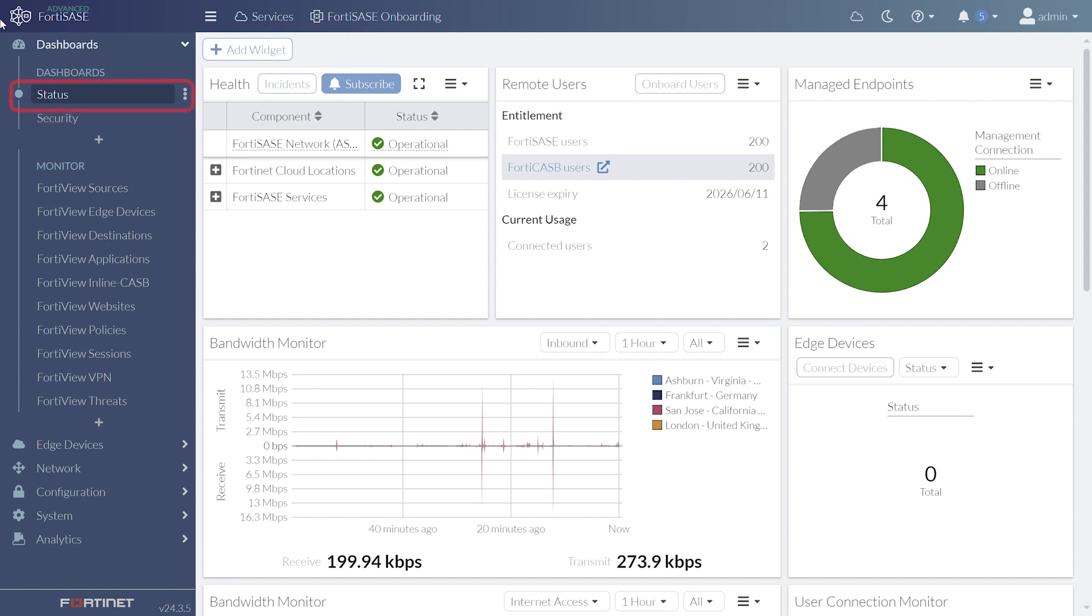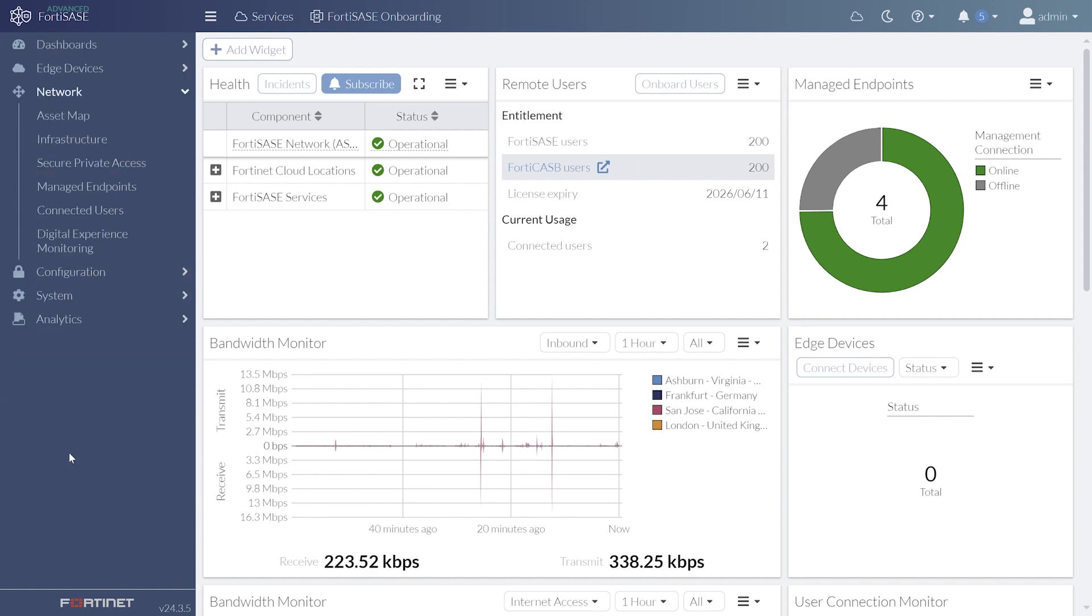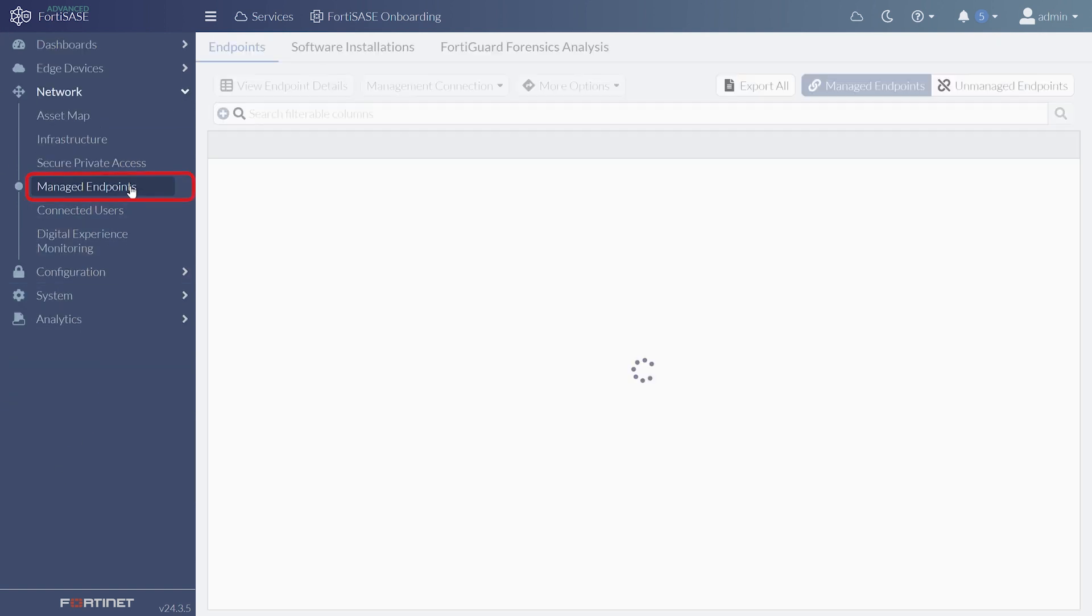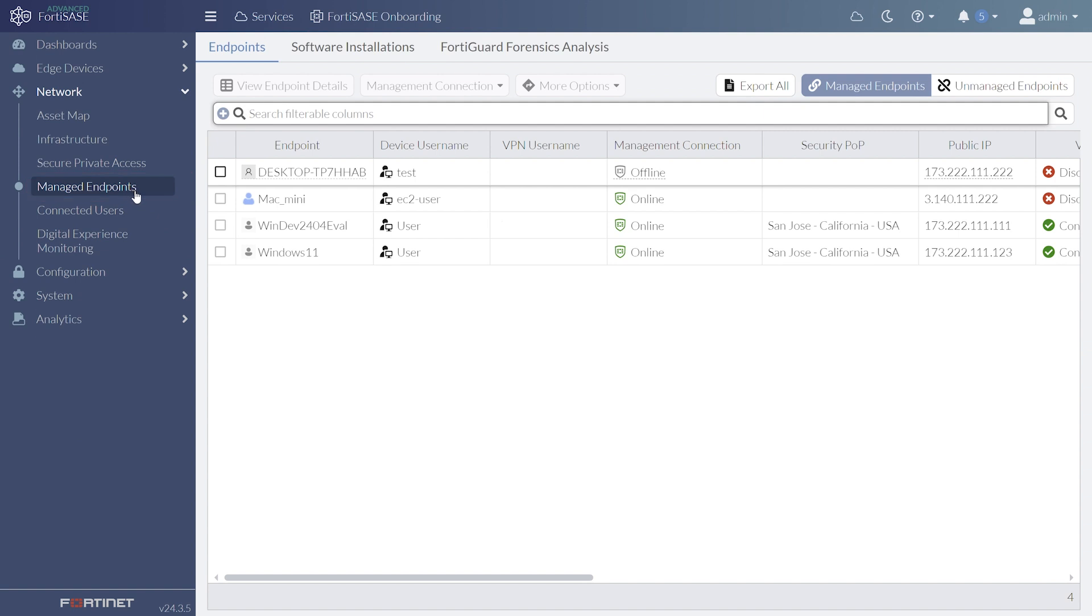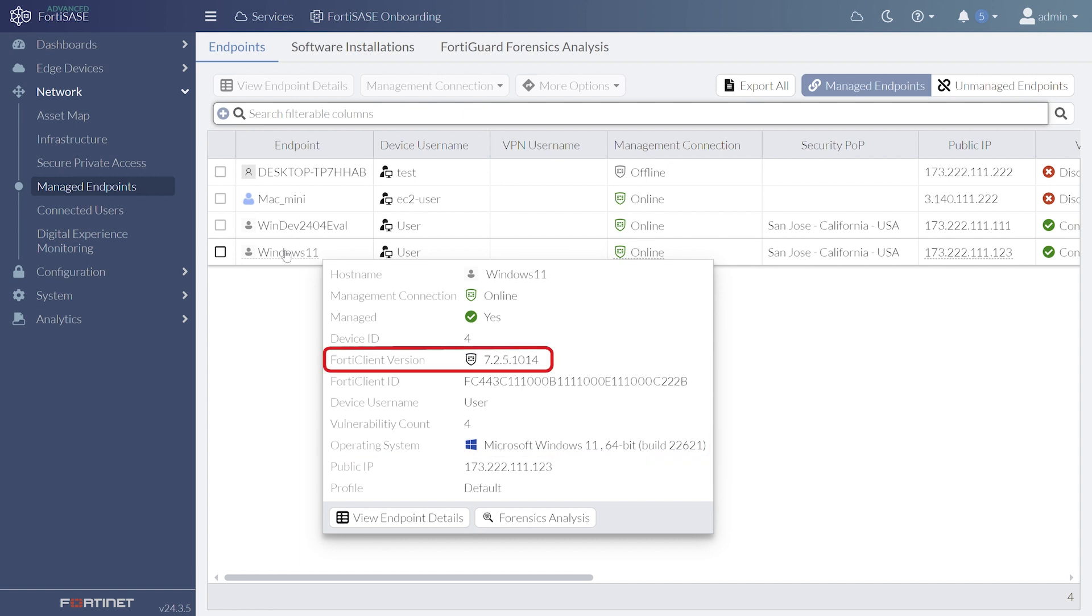On the status dashboard, we can see all the currently managed endpoints. The request can be made through the Managed Endpoints tab under Network. FortiGuard Forensics is available for endpoints running the Windows operating system and requires FortiClient version 7.2 or higher.